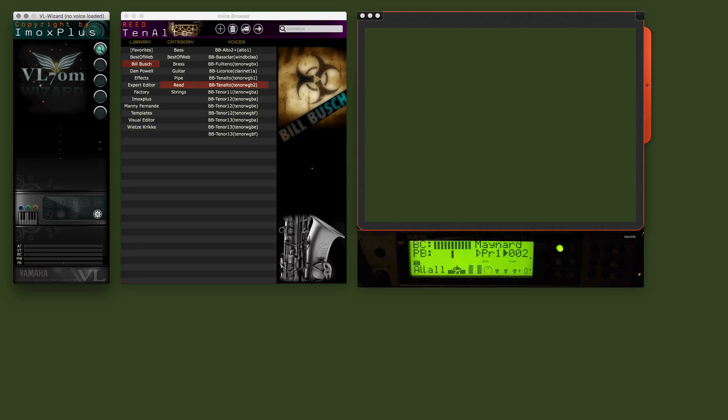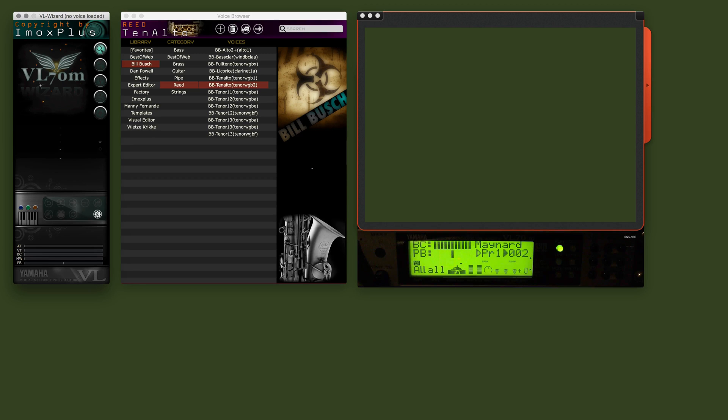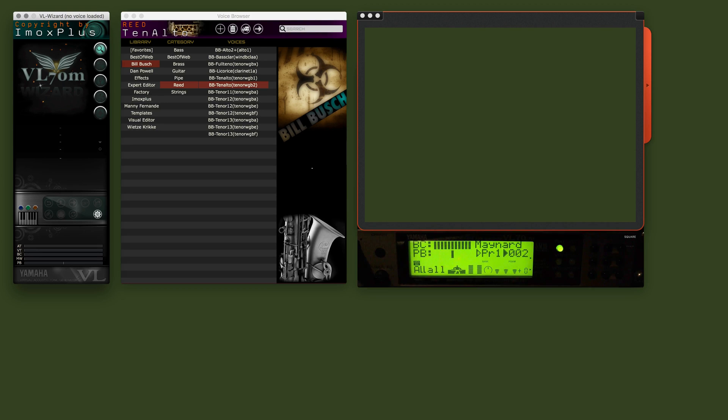Hello everybody, this is another tutorial for the VL Wizard software. My name is Rudy. Today I will explain the MIDI Phrase tool.